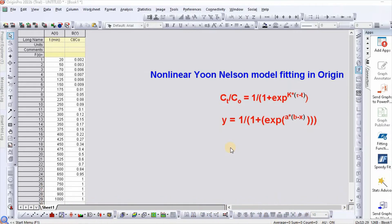In my previous videos, I explained what is the Thomas Nelson model and how to create this model using Microsoft Excel. Those videos have been very popular, so in this video I would like to explain how to fit the non-linear Thomas Nelson model using Microsoft Excel.